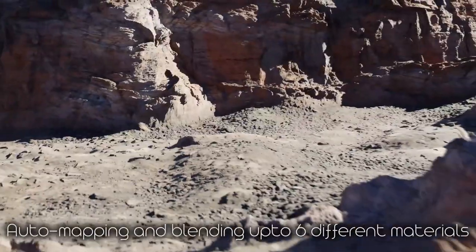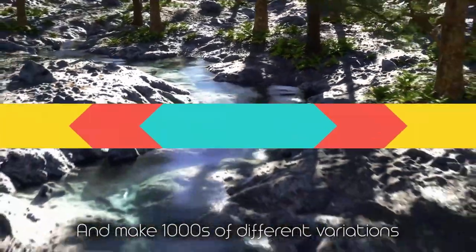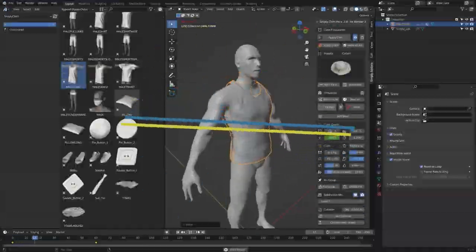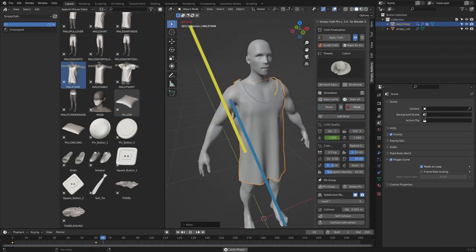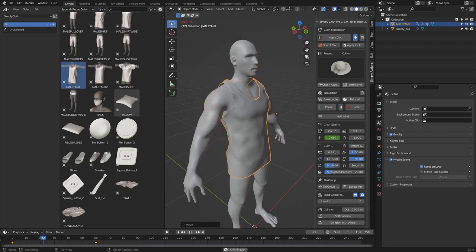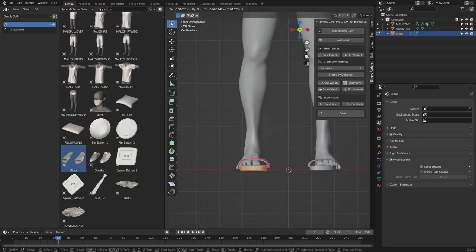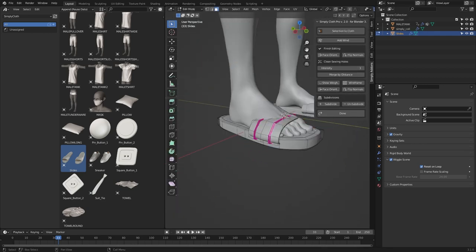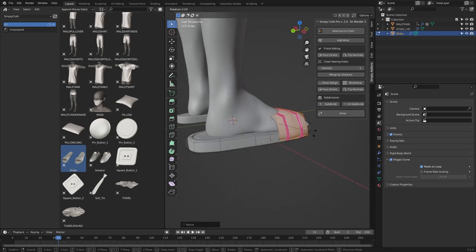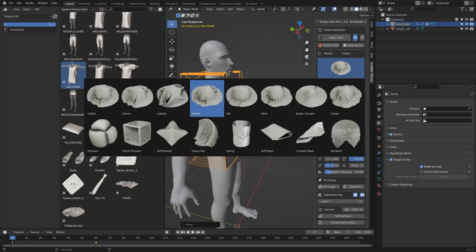True Terrain also features auto terrain material mapping, terrain generation, full asset scattering, and much more. Simply Cloth is probably one of the hottest add-ons for Blender right now and the most useful for cloth creation. It comes with amazing features for all different purposes, including awesome presets with different cloth-making materials such as denim, leather, rubber, silk, wool, elastic cloth, cloth with pressure, and paper.